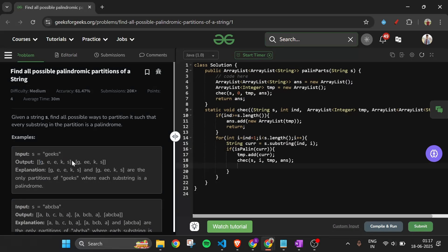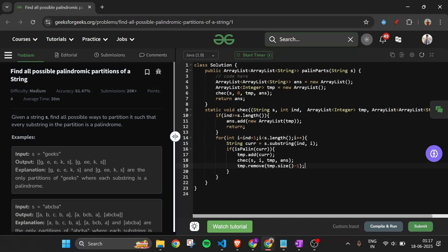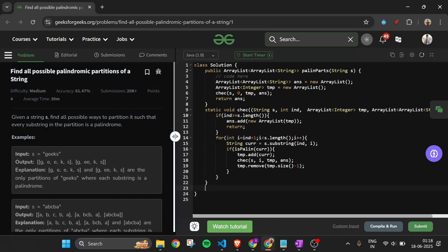After the recursive call returns, we perform backtracking by removing the last element added: tmp.remove(tmp.size() - 1). This is a pure backtracking problem. If the current substring is not a palindrome, we skip it and try a longer substring by continuing the for loop.